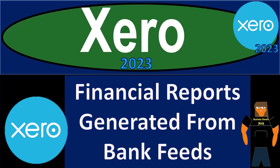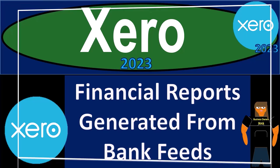Xero Accounting Software 2023 Financial Reports Generated from Bank Feeds. Get ready to become an Accountant Hero with Xero 2023.